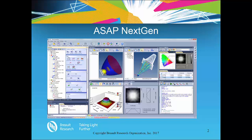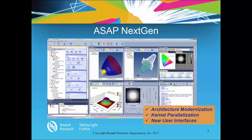ASAP Next Gen's development comprised three major areas that are dependent on each other, and hence three major work phases carried out simultaneously: underlying architectural modernization, kernel parallelization, and the new user interfaces. You will not necessarily see the underlying architectural modernization, but it was absolutely necessary to parallelize the kernel and create new user interfaces. This development has been a major multi-year undertaking requiring rewriting the underlying software architecture, user interfaces, and parallelization of the computational kernel.